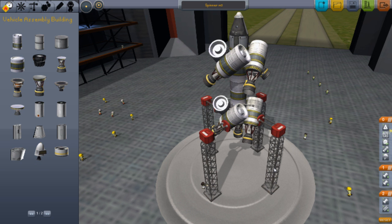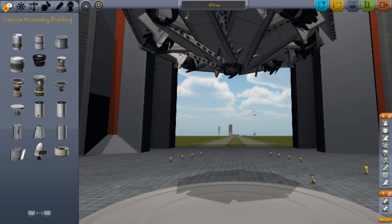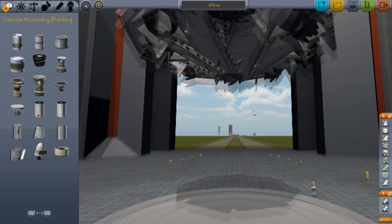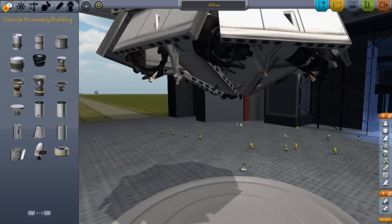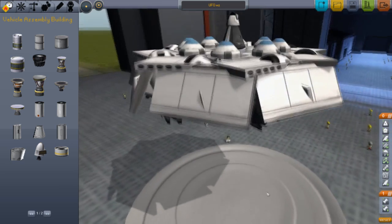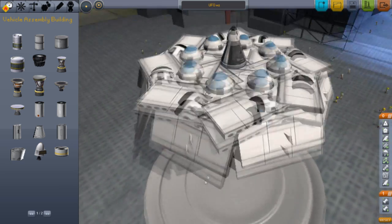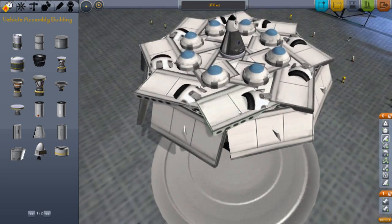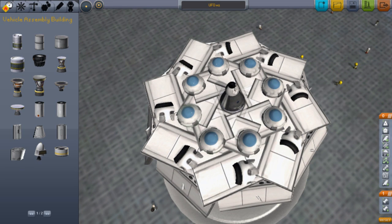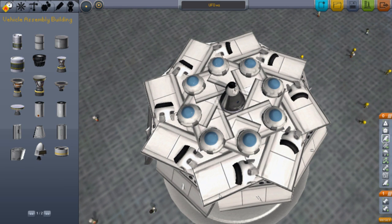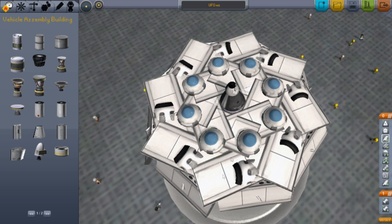The UFO. I really wanted to make this — it was my idea. I don't think anyone else has made a UFO in Kerbal Space Program. But this is how it looks. We've got about eight parachutes. Huge ones.